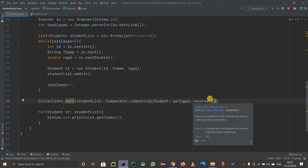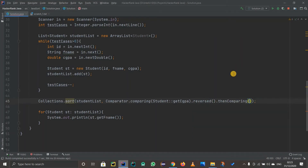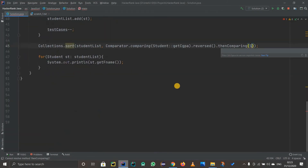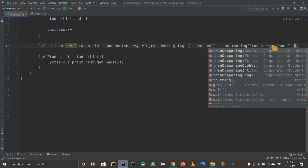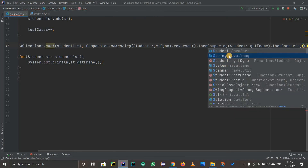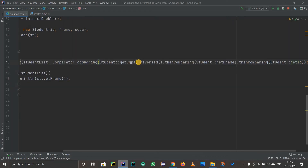The tricky part is: if the CGPA values are the same, we need to compare by name. So I chain .thenComparing() and use Student::getFirstName. And if the first name is also the same, I chain another .thenComparing() for the id, using Student::getId.